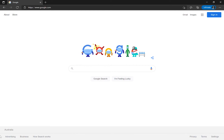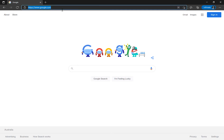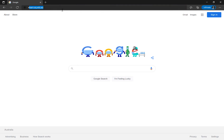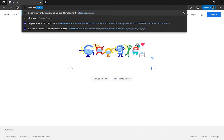To go to eLearn for logging in, we recommend Microsoft Edge. Once you're in Microsoft Edge, go to the top and type in eLearn.eq.edu.au, then hit enter.